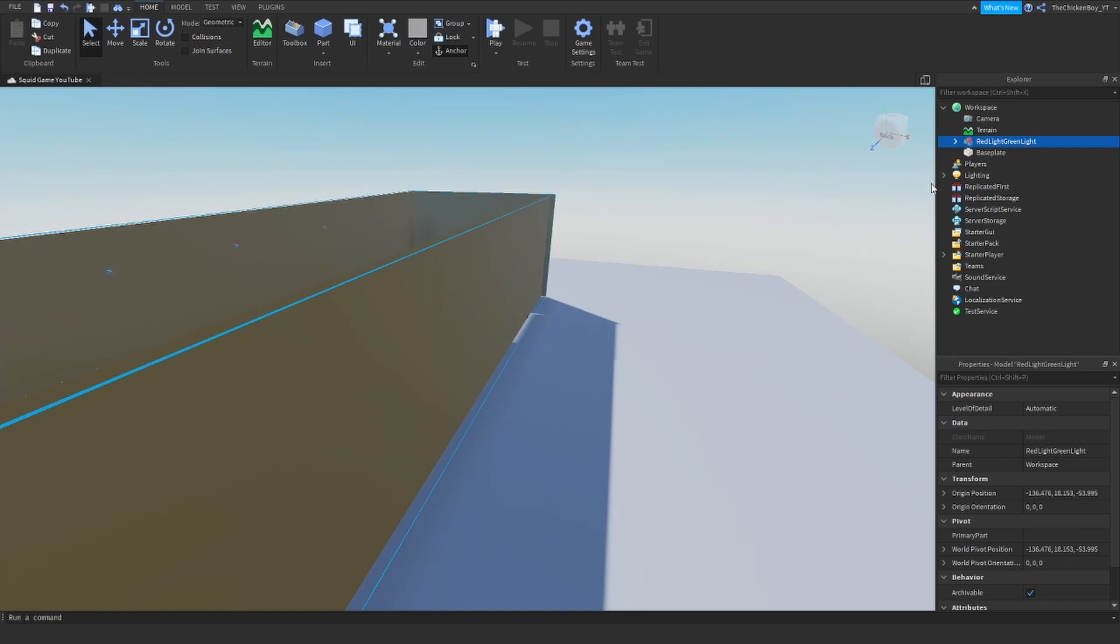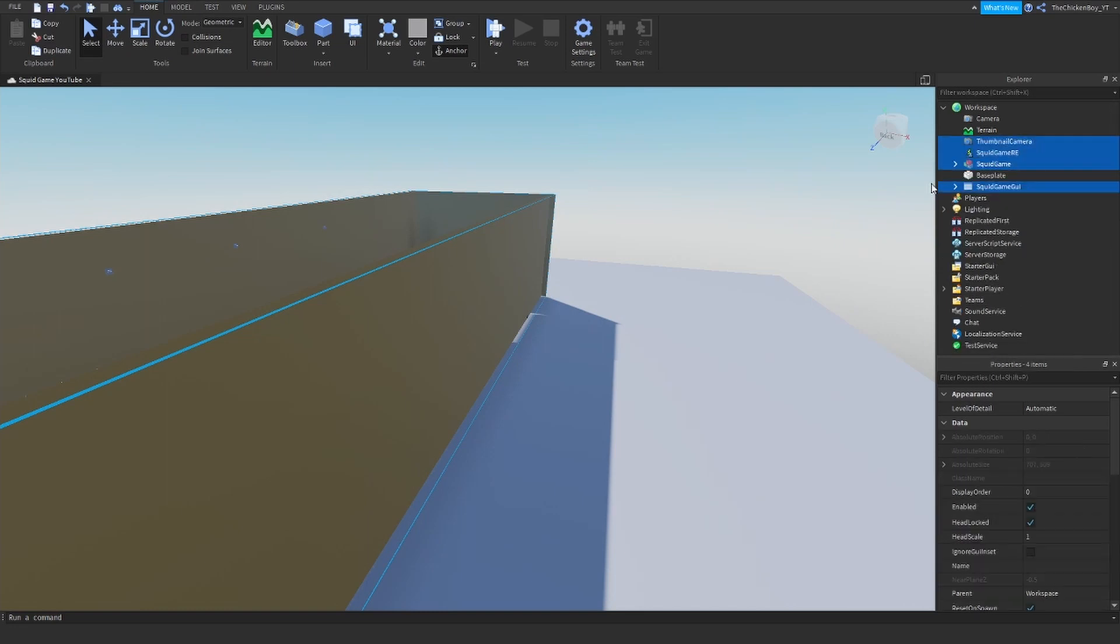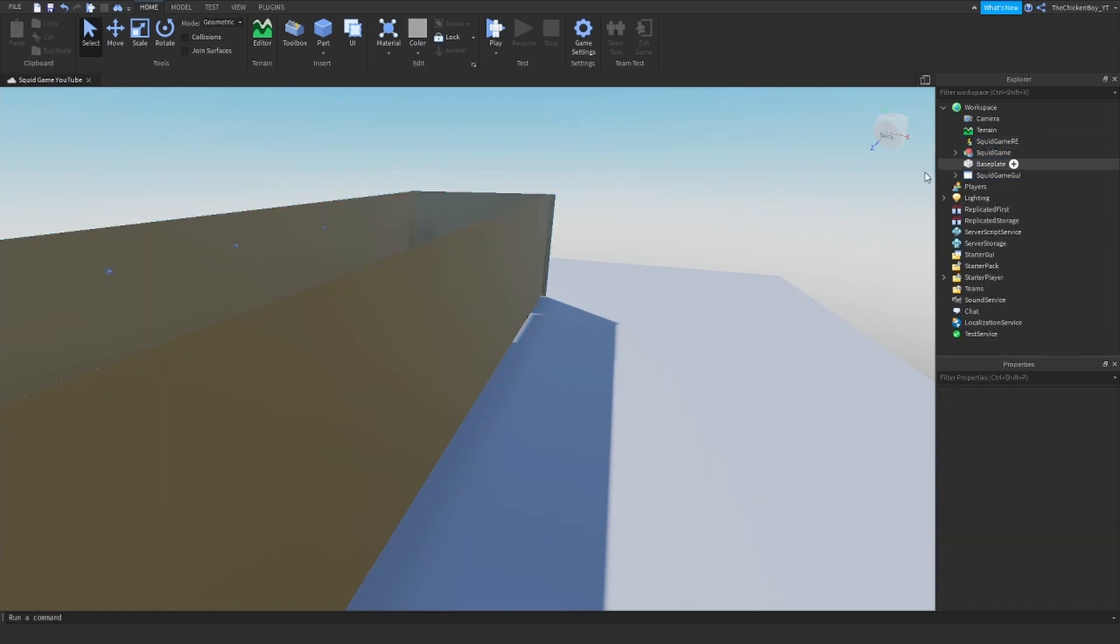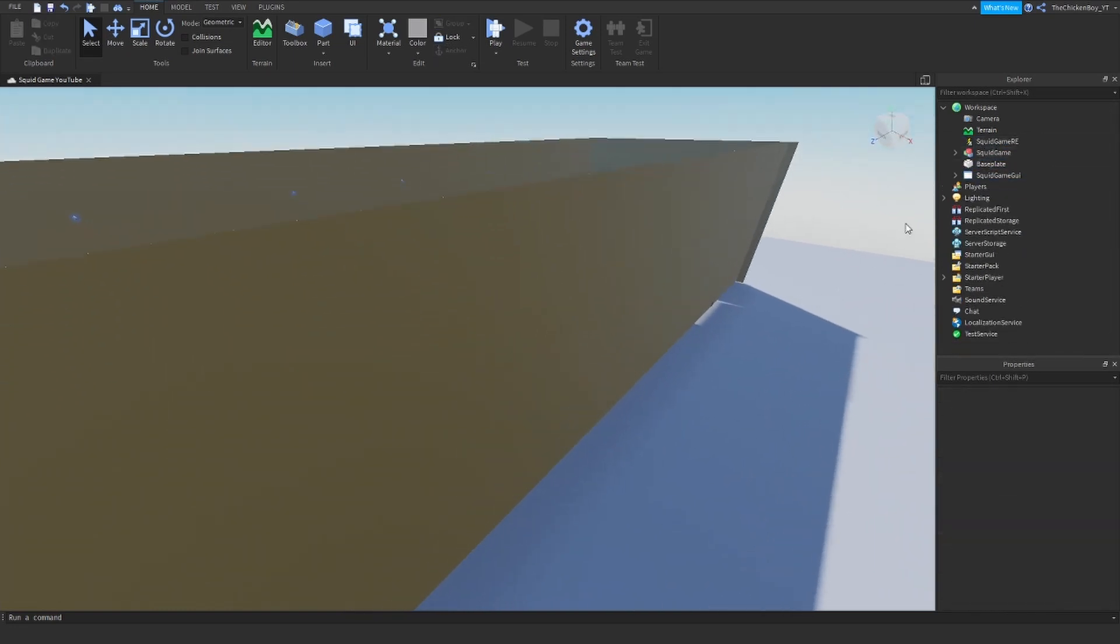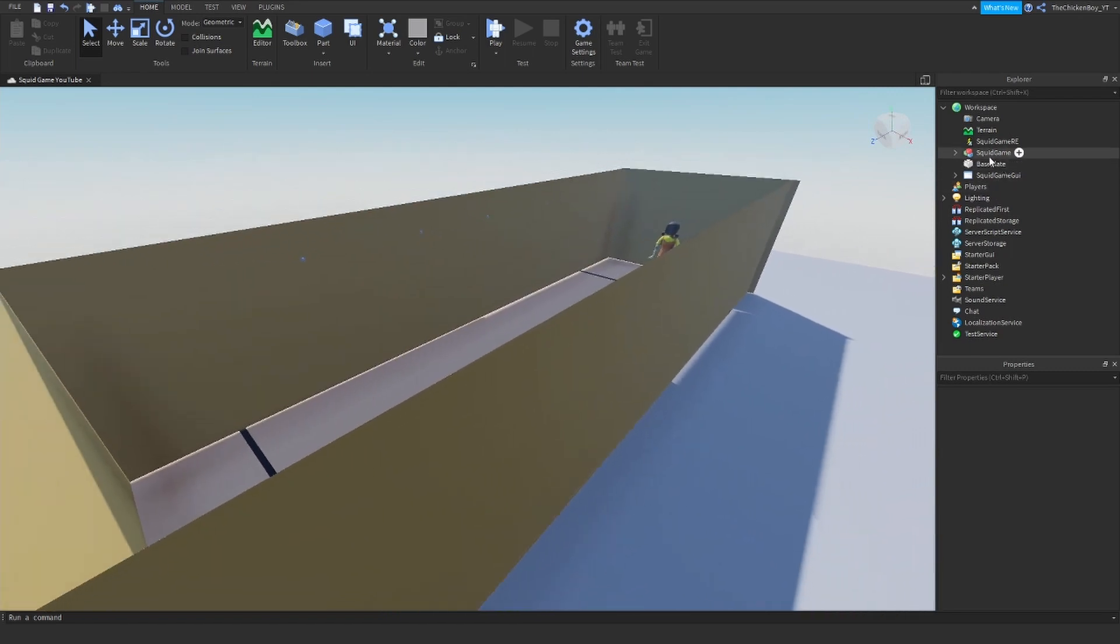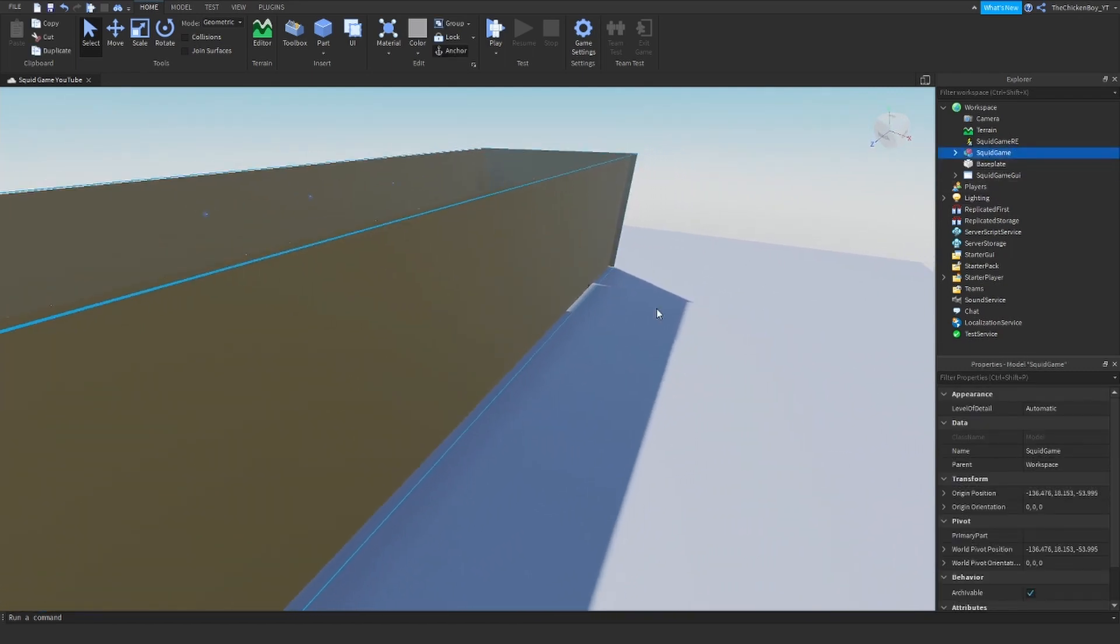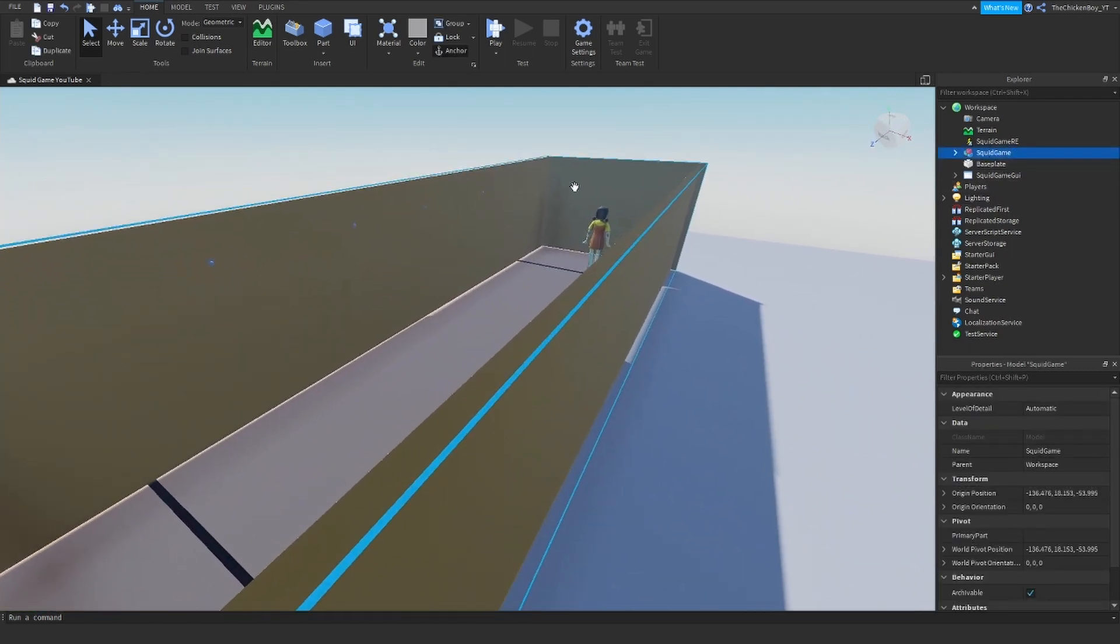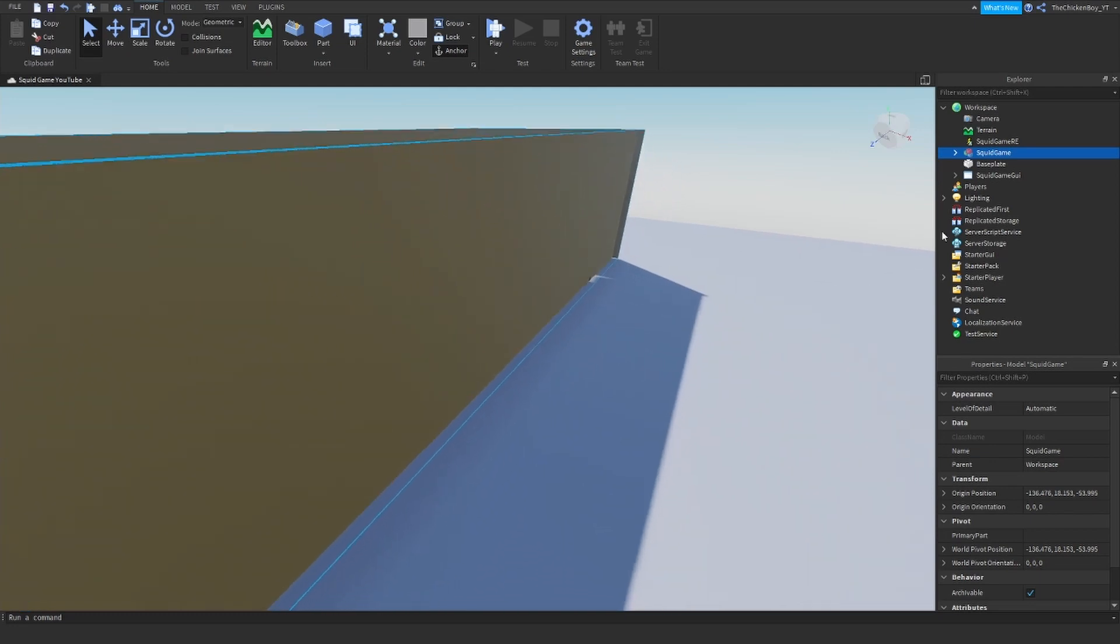So once you've got that, you can just ungroup it, and when it says film new camera, you can just delete that. And the squid game, just leave that inside the workspace, which is just all the walls and the map and that.